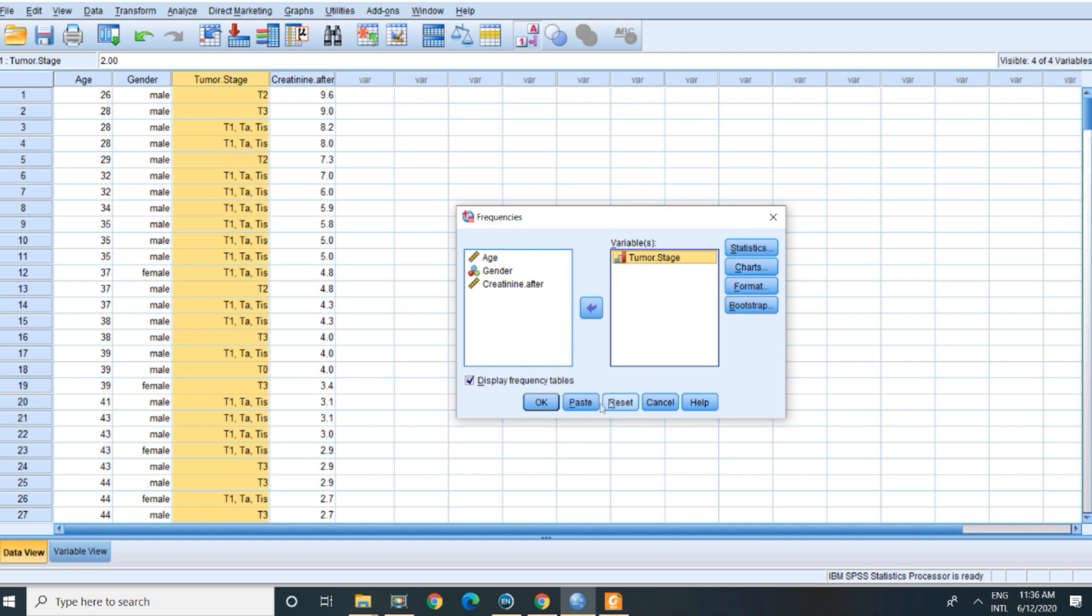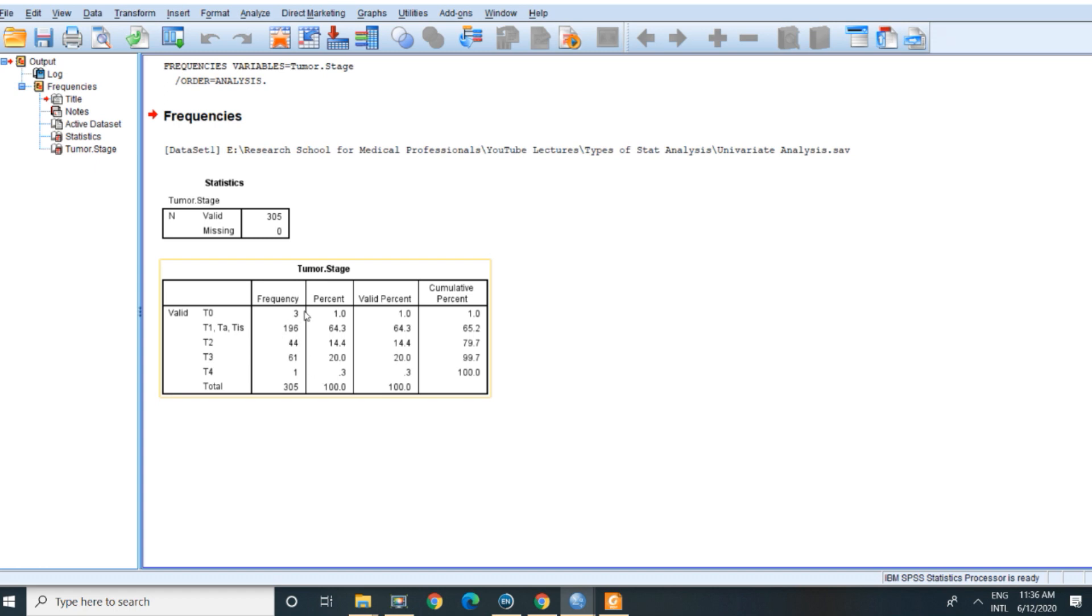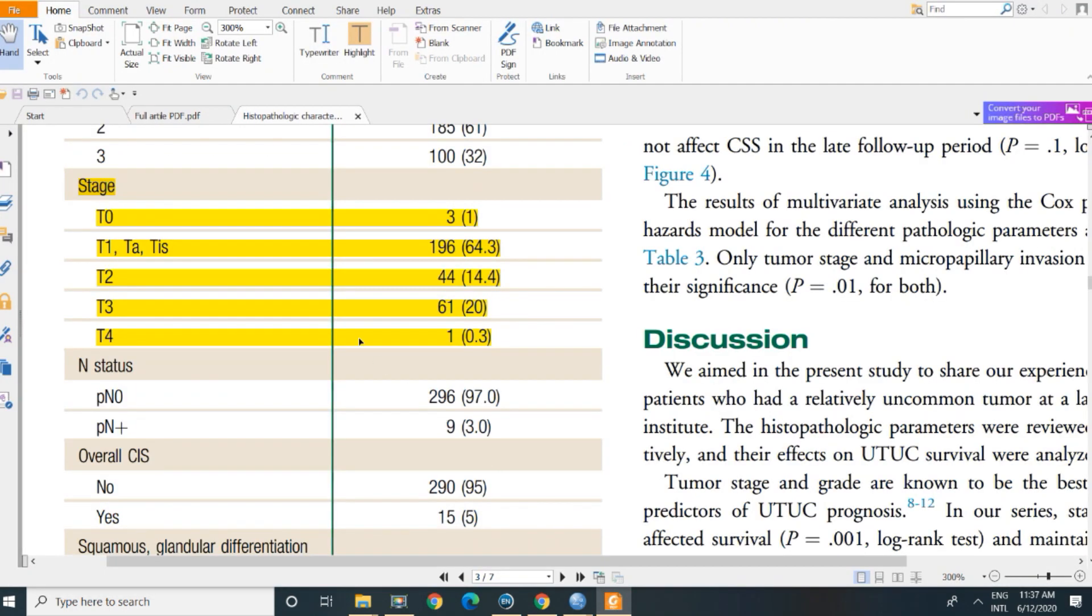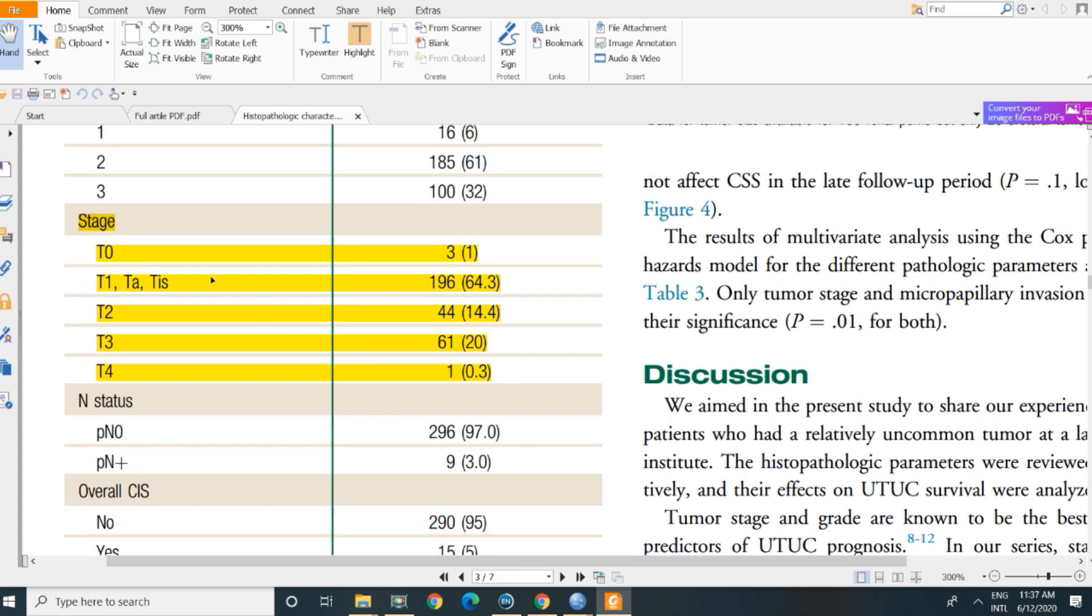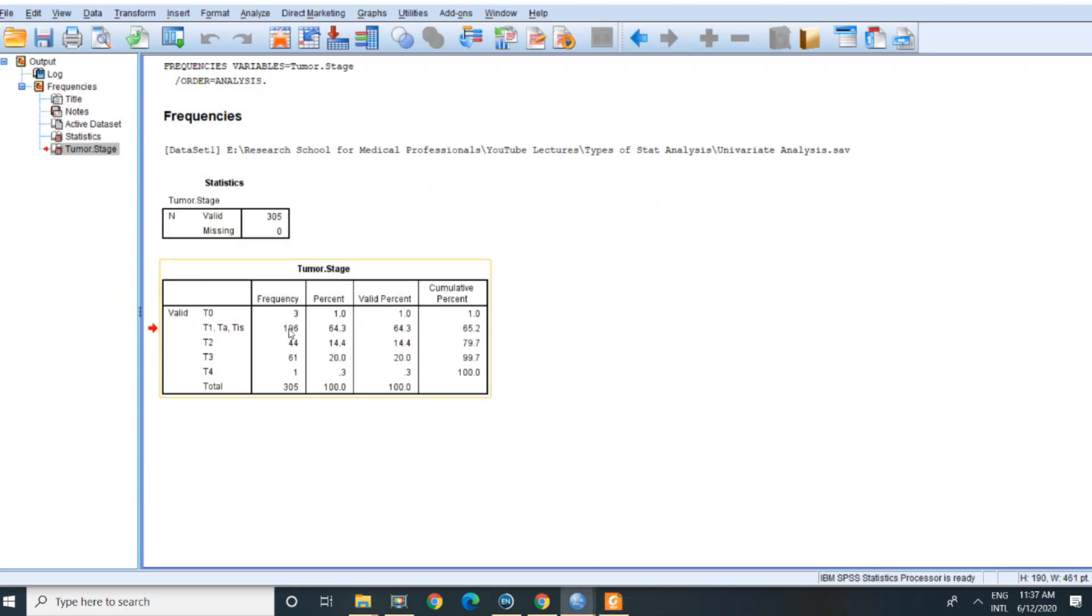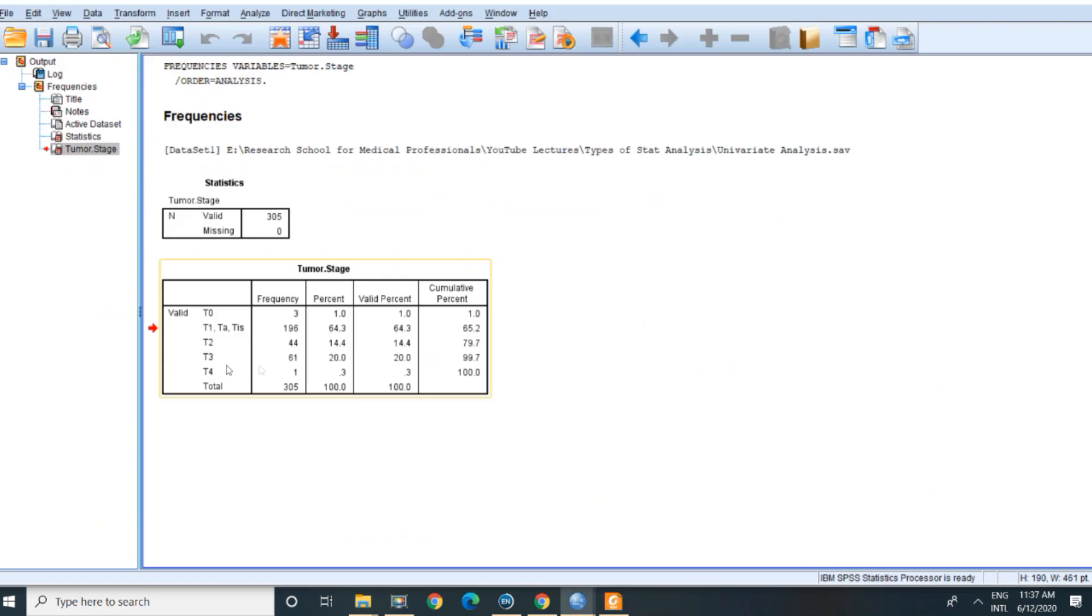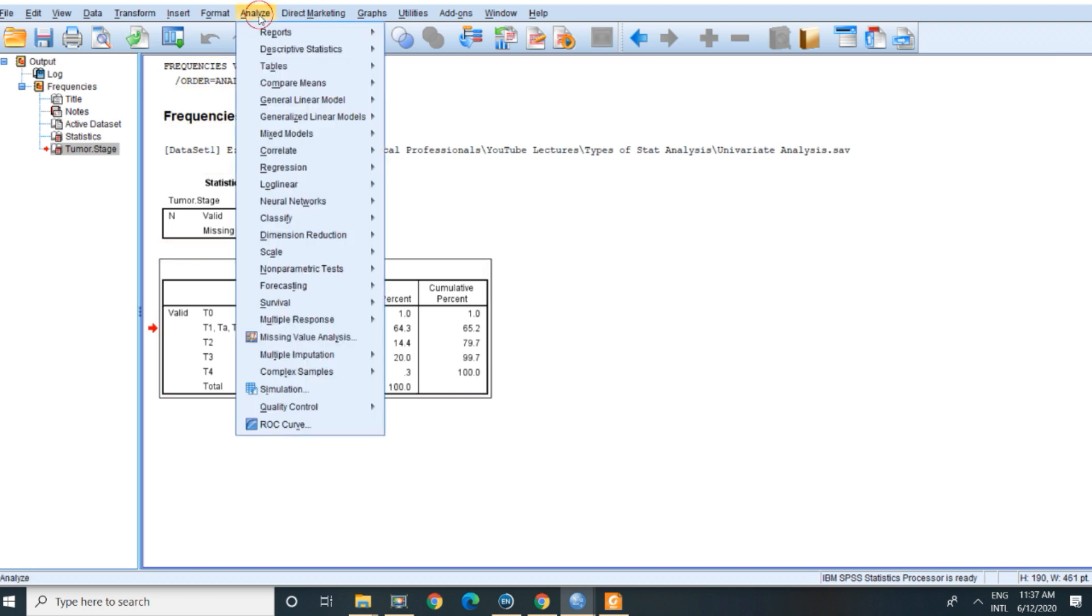Just go to analyze, frequencies, just choose tumor stage. No need for charts here—we don't use charts unless you have a presentation, but in writing we don't use charts. Just click okay, and as you see here this is the frequency. The number and there is the percentage. If there is no missing data, the percentage will be equal to the valid percentage. So we use the valid percentage. If we have missing data, look to this number exactly here. You can see them on the published data: T0 only 3, 1%, T1, T8 carcinoma 0, 196, 64—as you see here the same information exactly. 14% T2, 20%, T3 the same information.